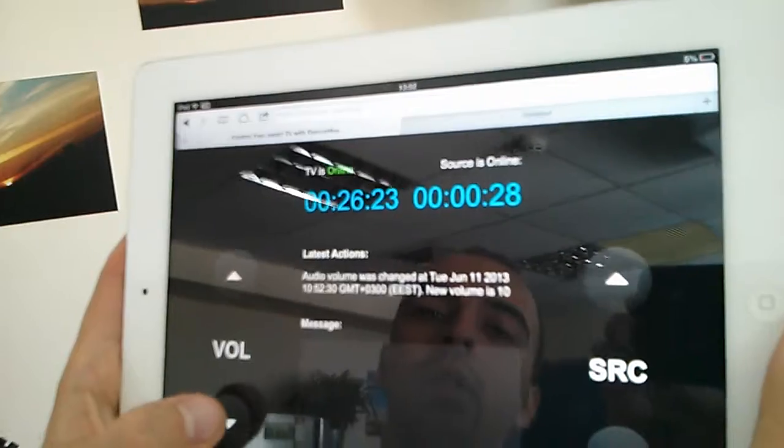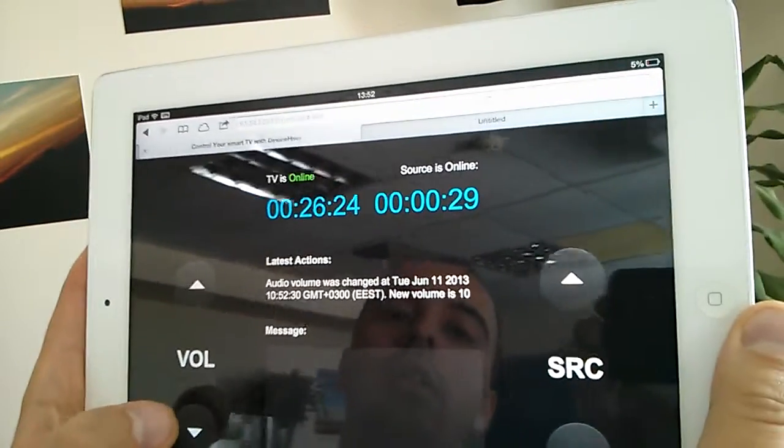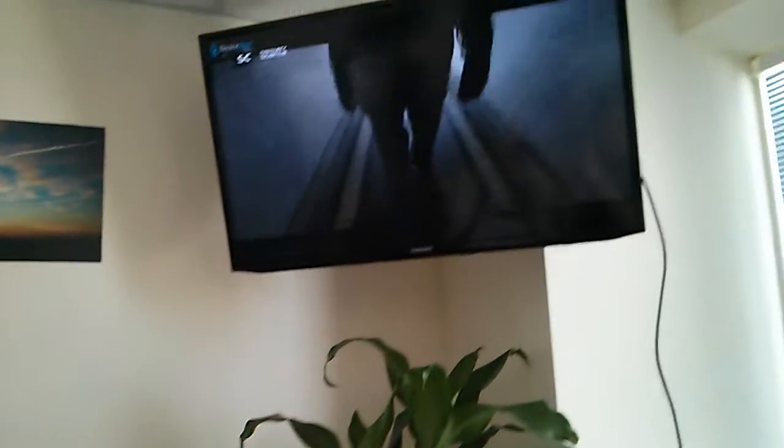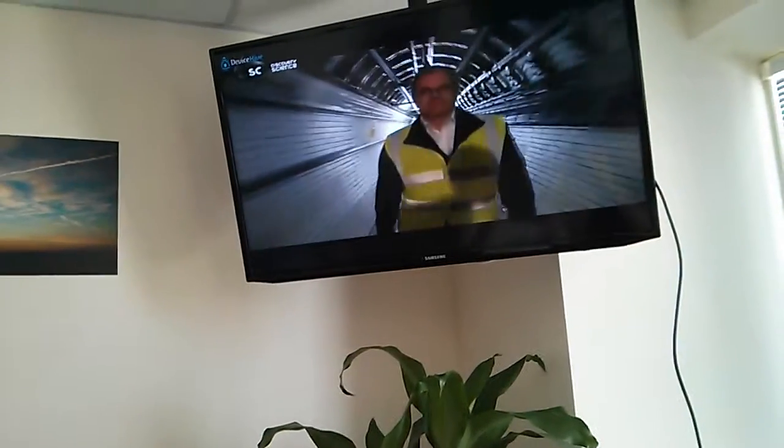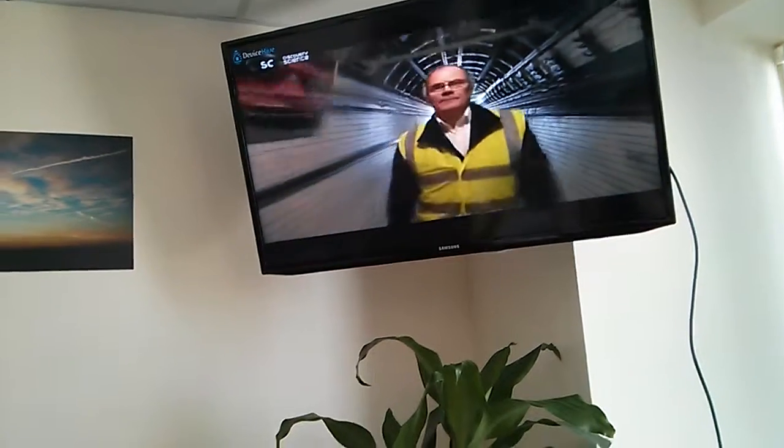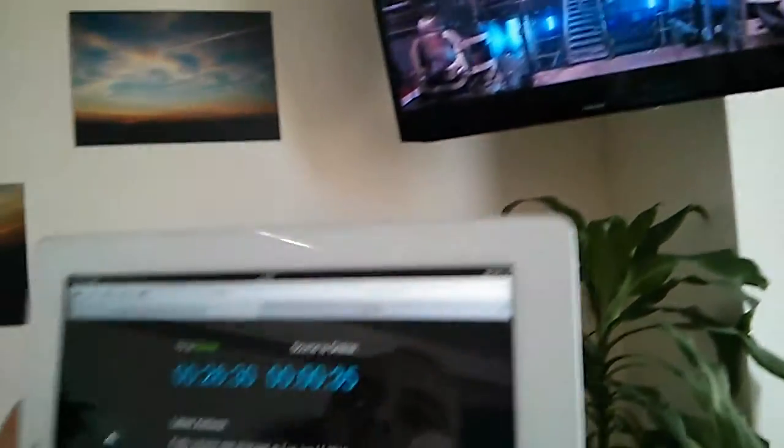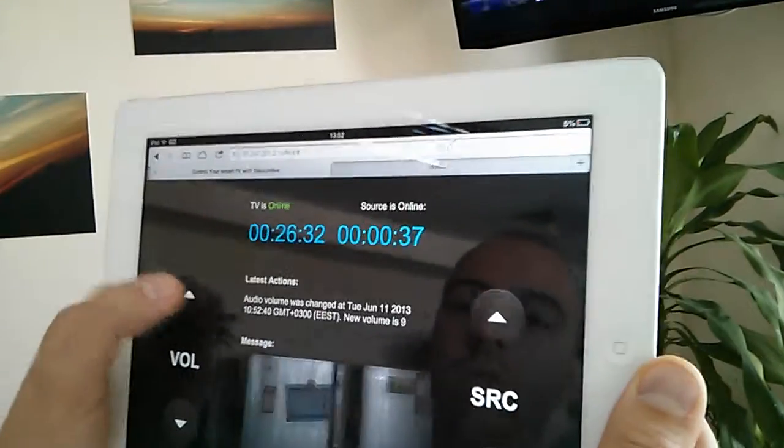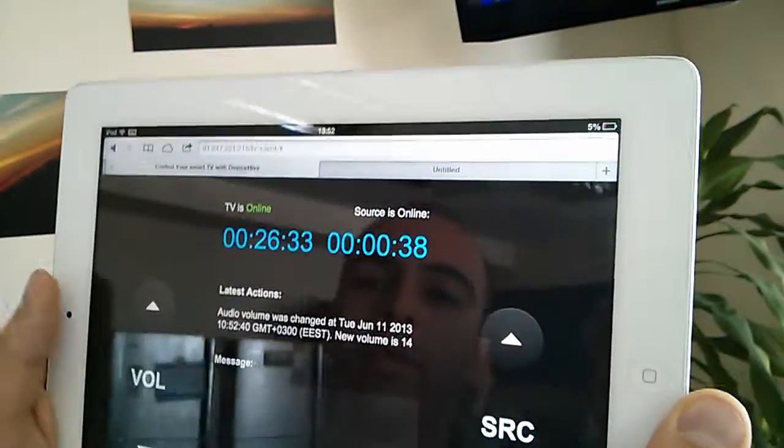Well let's change the volume. Let's just decrease the volume and you probably can hear that the volume is much less. It works perfect.